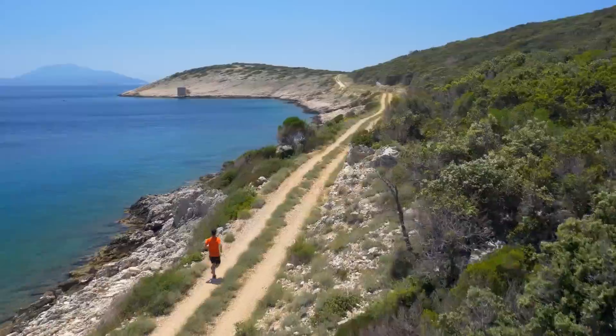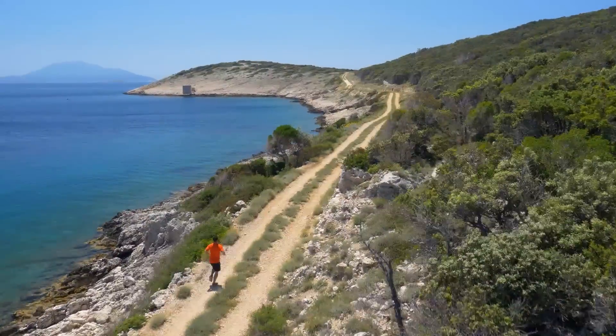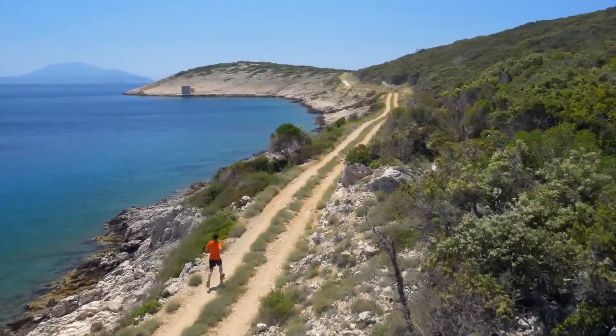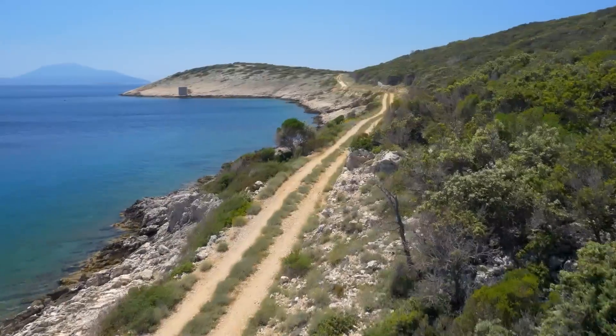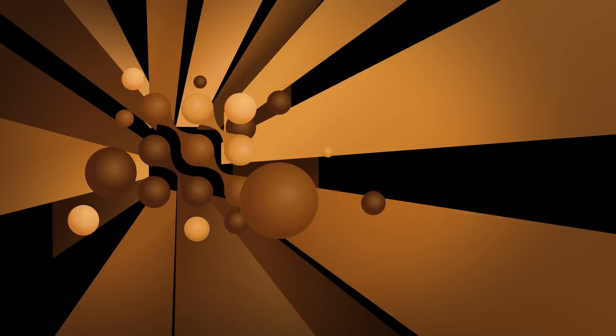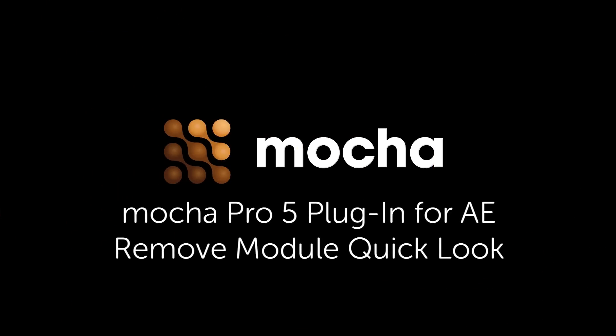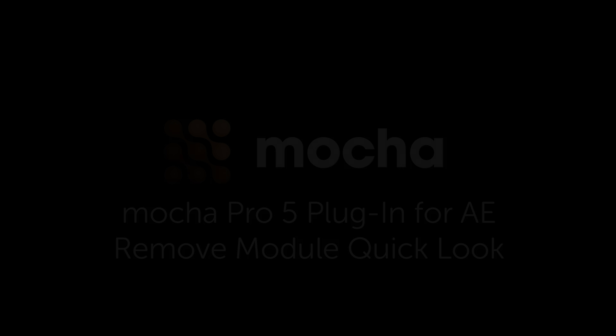So that's a really simple breakdown of how to use the remove module inside of the Mocha Pro plug-in right inside of any Adobe product. If you have any questions, you can find us at www.ImagineerSystems.com.